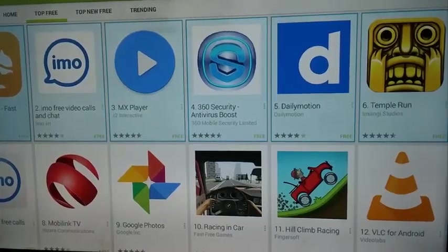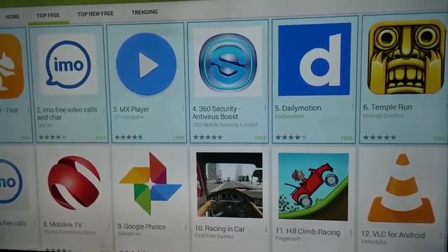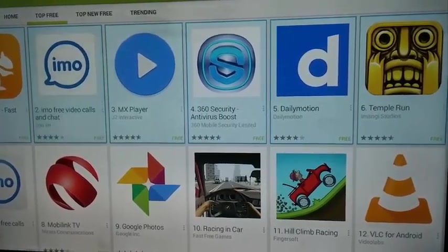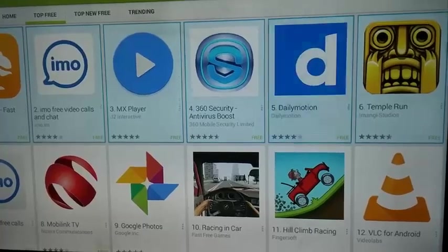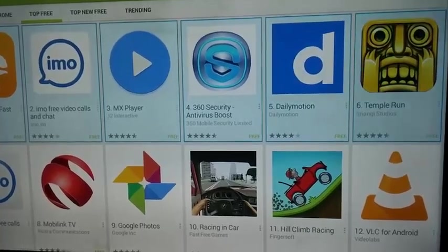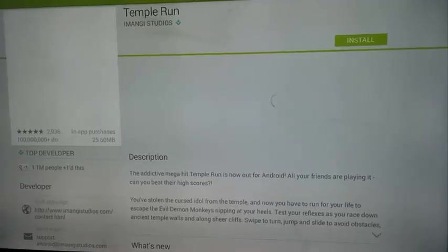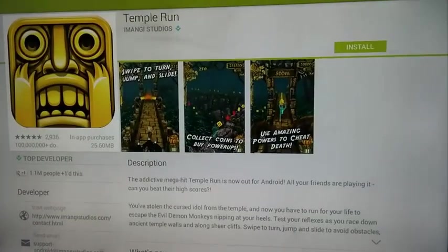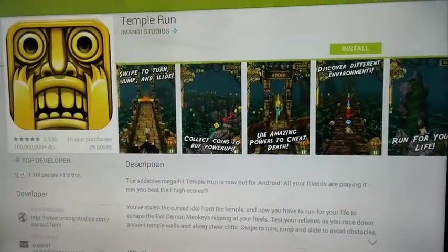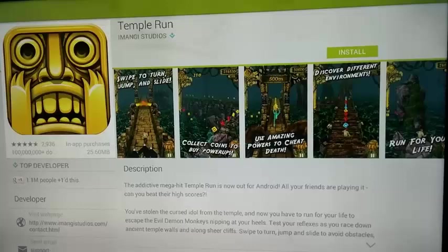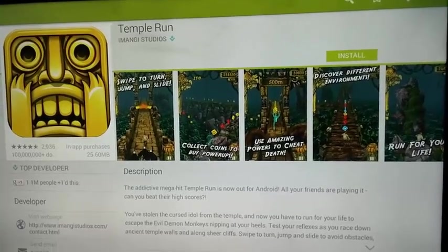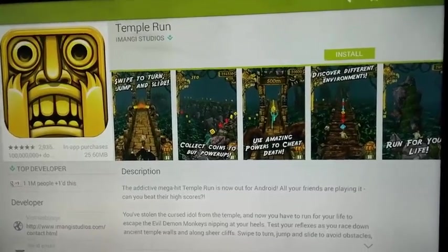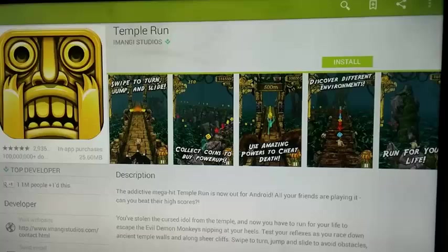Right now I am going to go with the Temple Run. Now, there you go. It might take some time to download the game since it's on TV. So, don't worry about it.